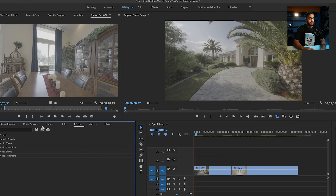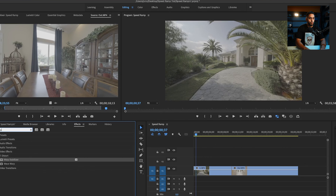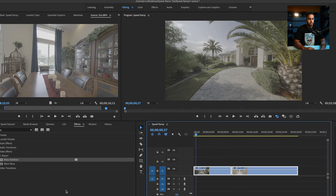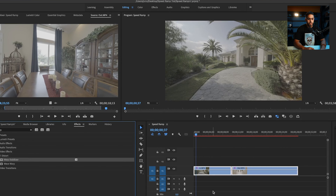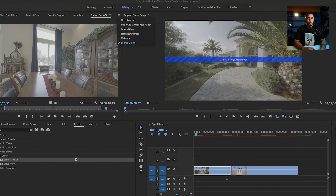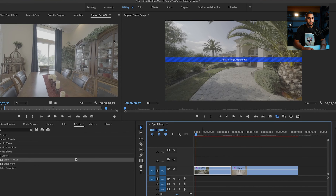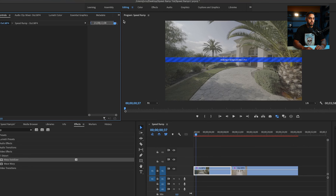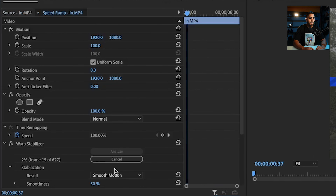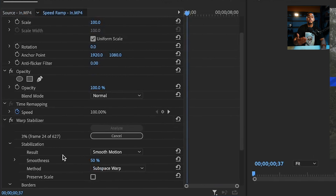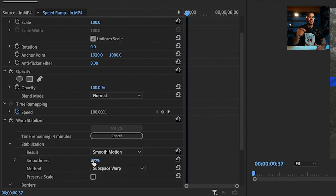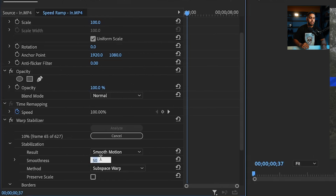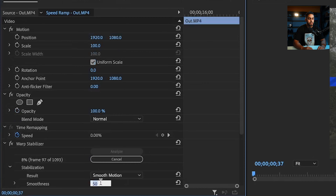I'm going to come to the effects panel and type in 'warp.' I'll highlight both clips and put warp stabilizer right over them. Clicking on the first clip and going to the effects control panel, you can see that warp stabilizer is set to 50% by default. This is a little higher than we want — it can look a little too fake — so I'm going to bring it down to 11%, and do the same for the other clip.